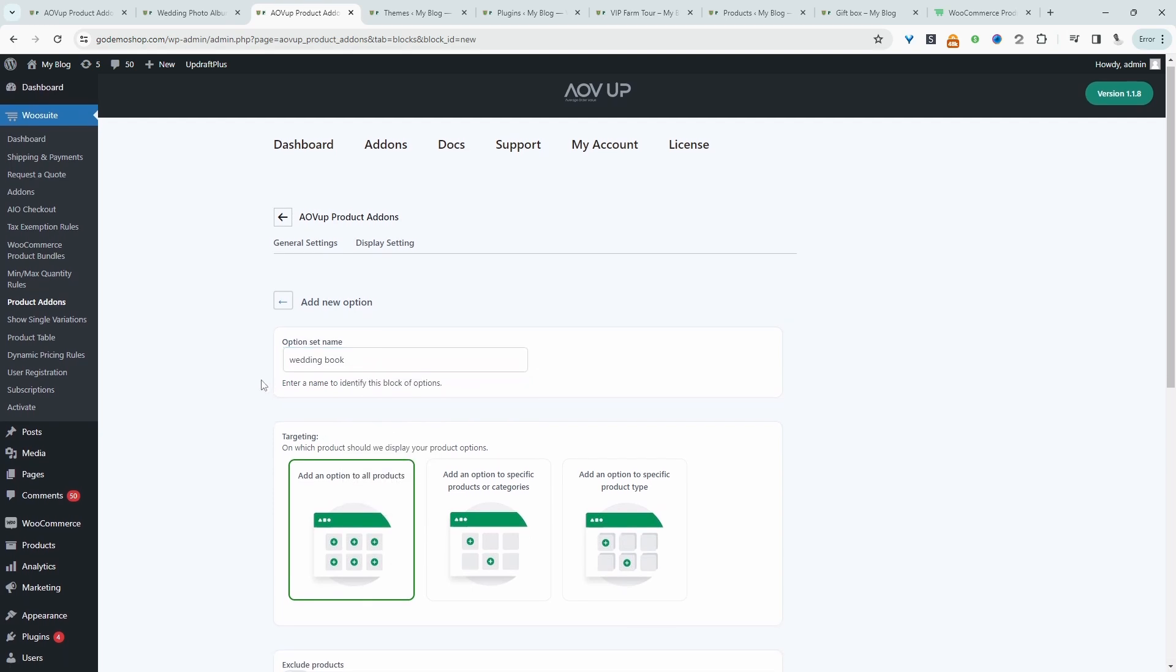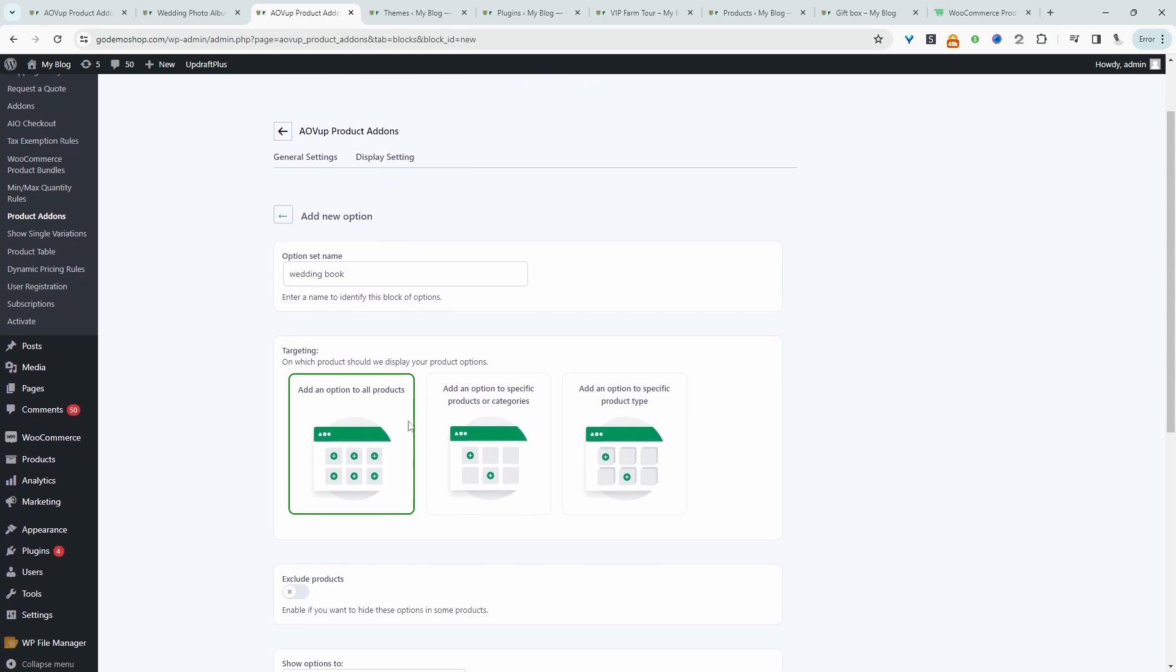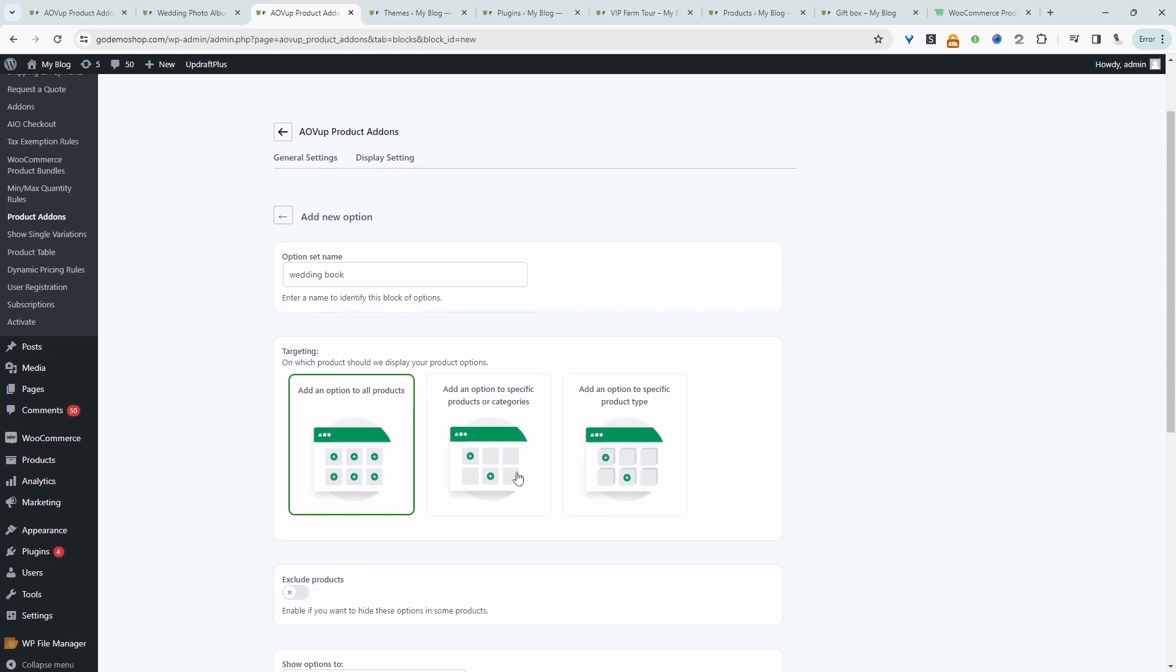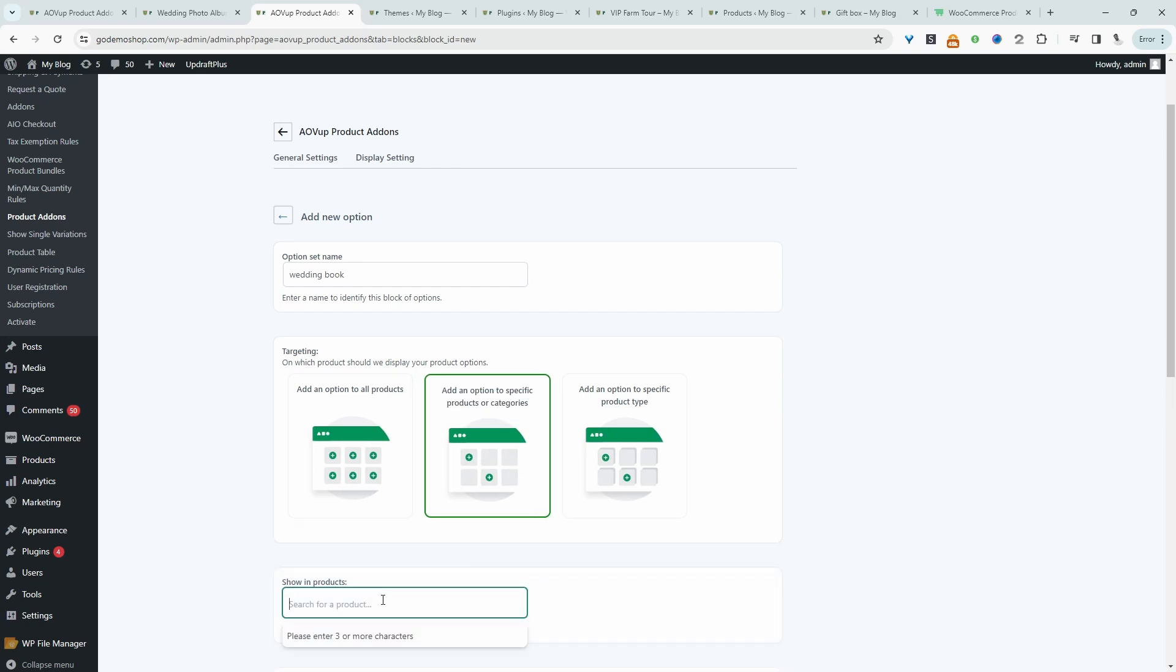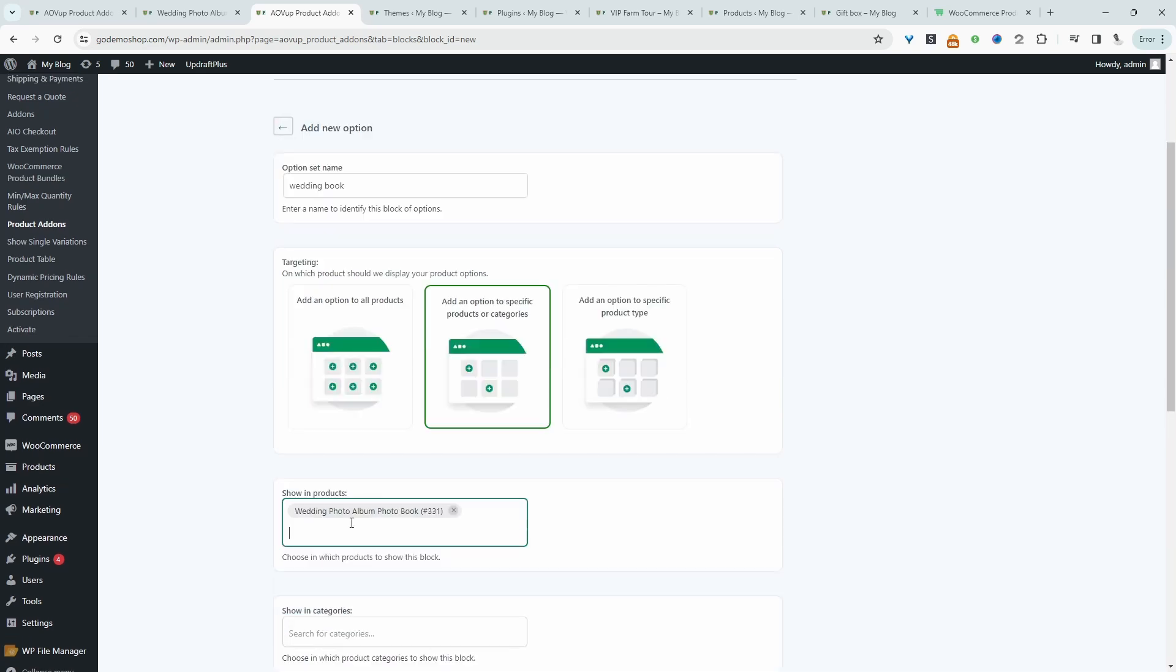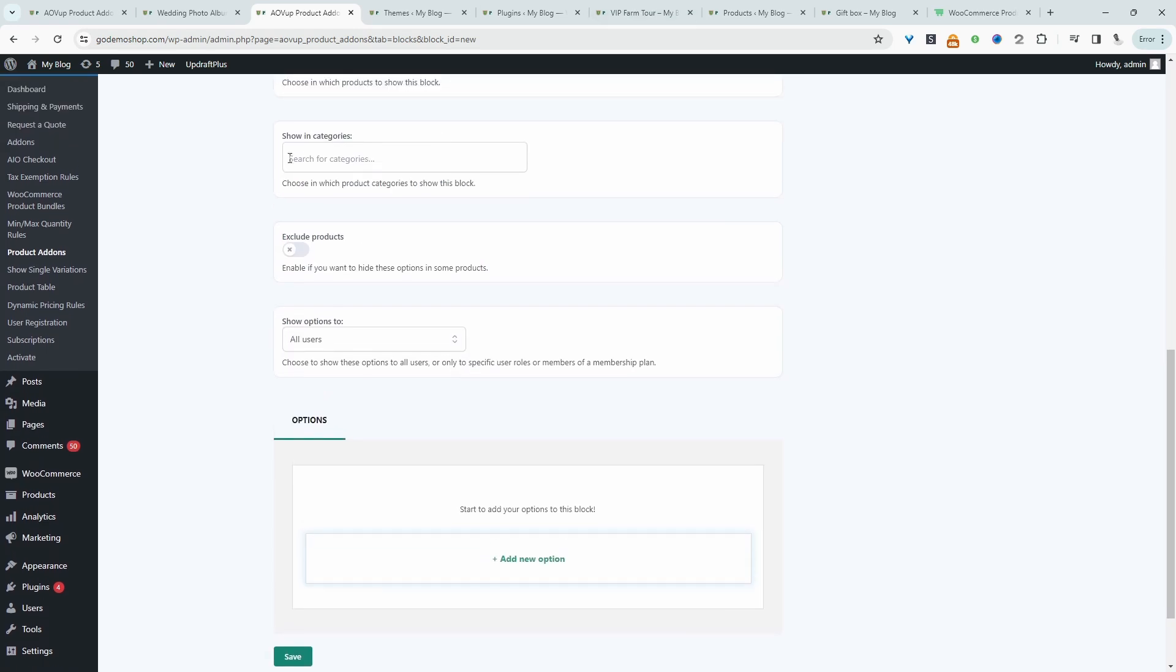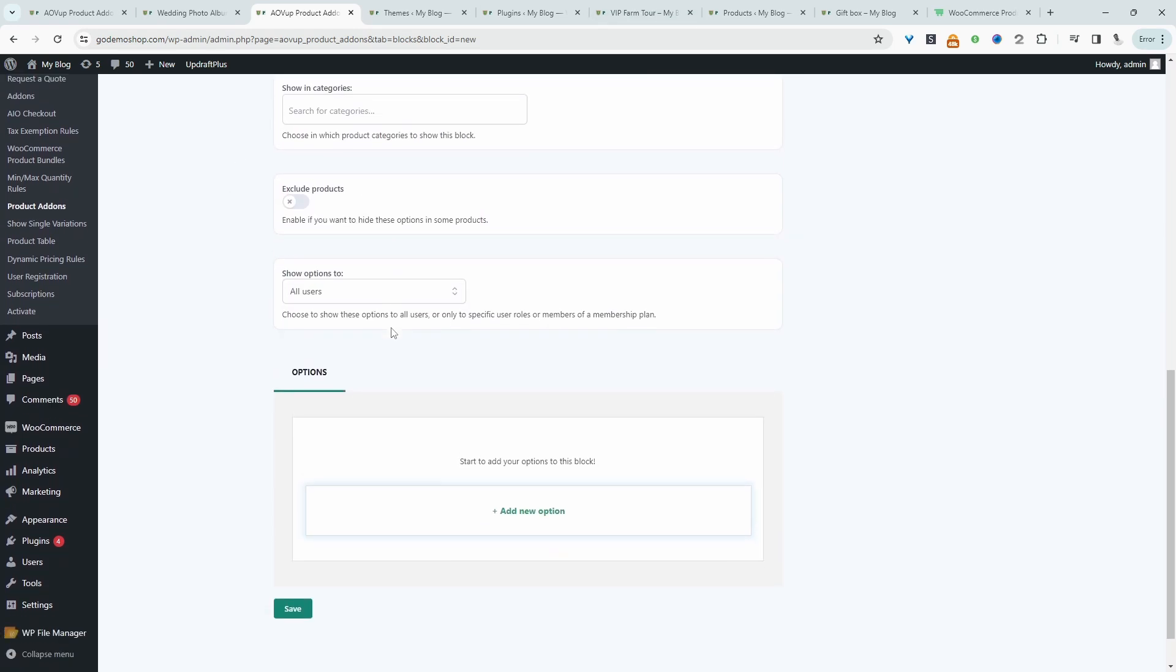We'll navigate over to AOVOP and then product add-ons, and then we'll create a new option set. We'll give this a name. It's just for internal purposes, so we'll just say wedding book. And then we'll get to choose which product we want to apply these options in which we're about to create onto.